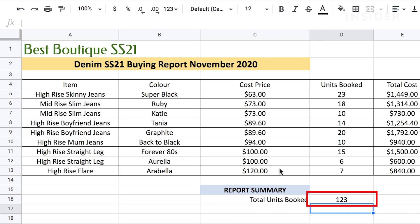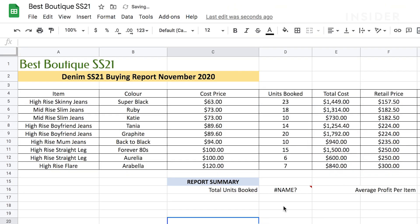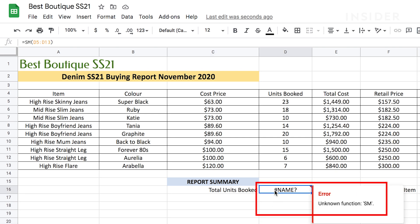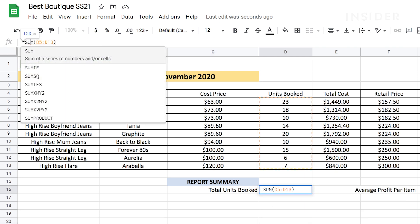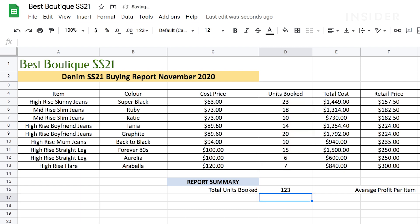If you've made a mistake — perhaps you've misspelled something — an error symbol will appear. Then you should go back to your FX bar and edit it until it's correct. You can learn how to create other formulas by learning the Google Sheets language.